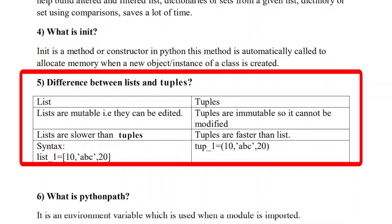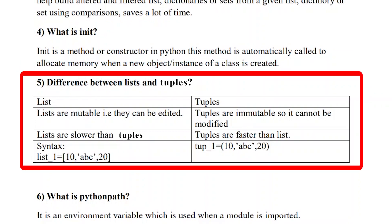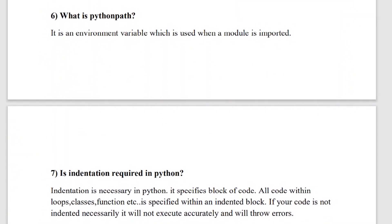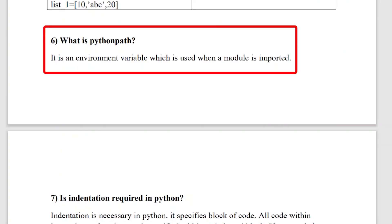The fifth question is: what is the difference between list and tuples? A list is mutable whereas a tuple is immutable — it means a list can be edited but tuples cannot be edited or modified. Lists are slower compared to tuples, while tuples are faster compared to lists. These are the differences between list and tuples.